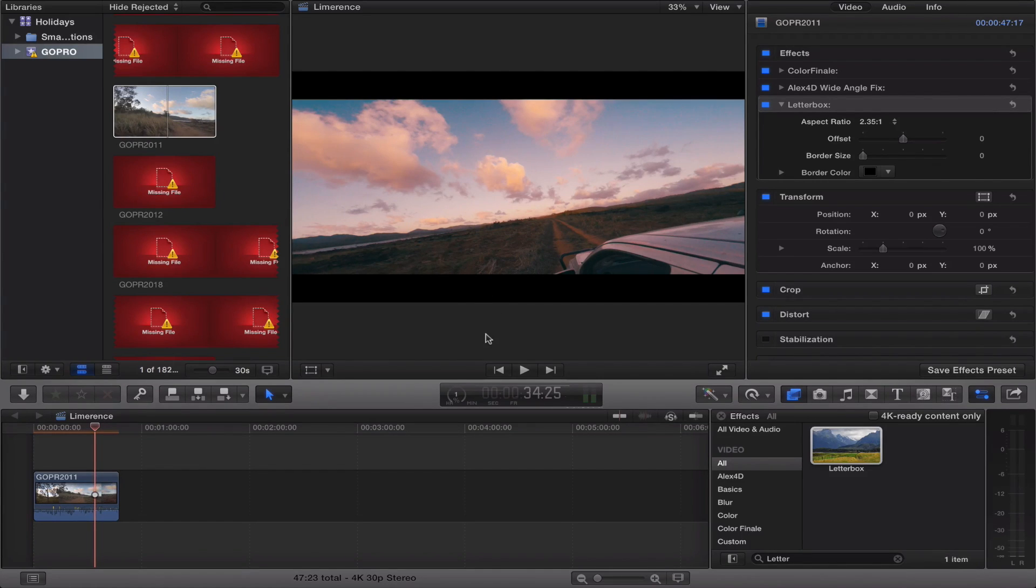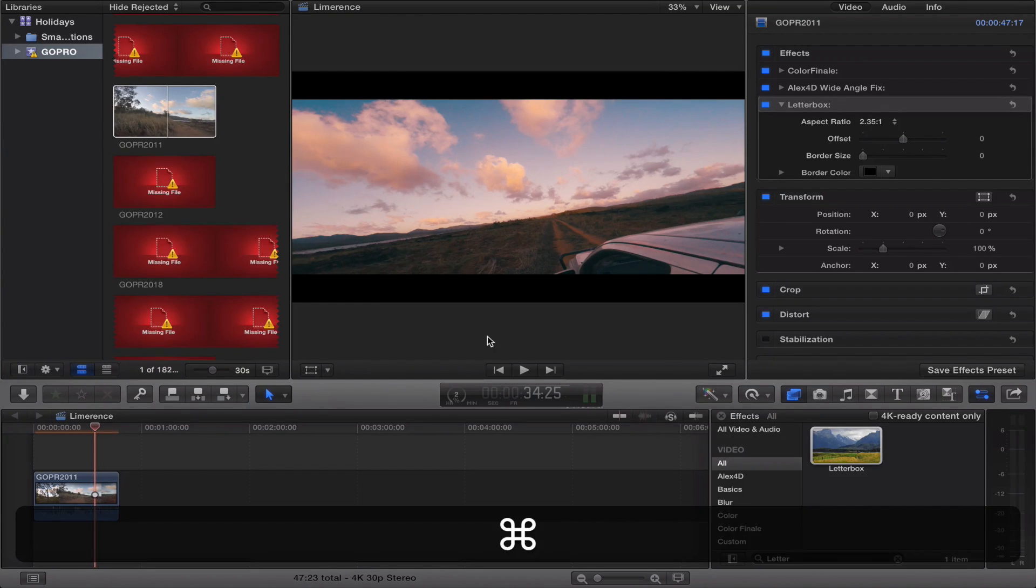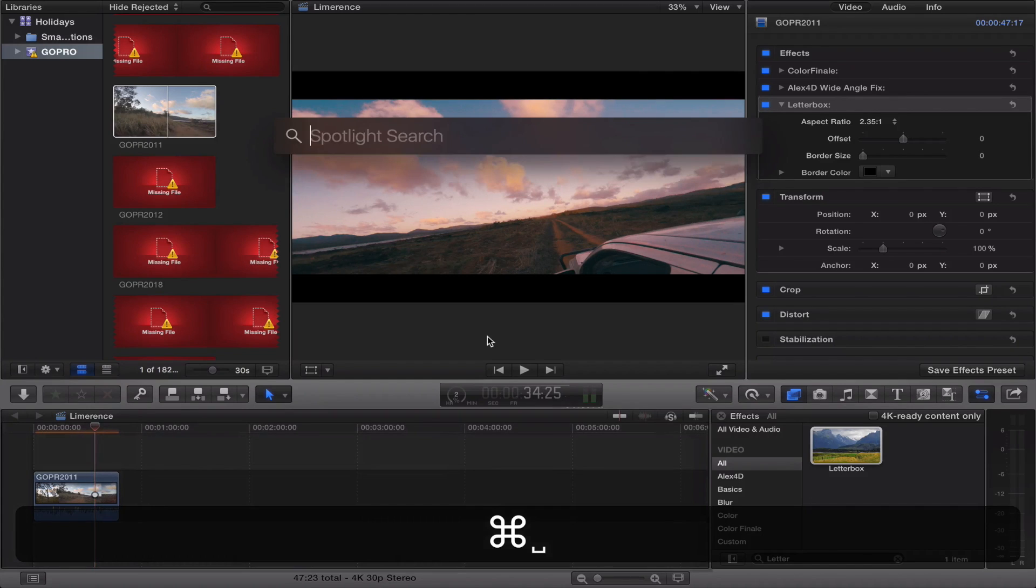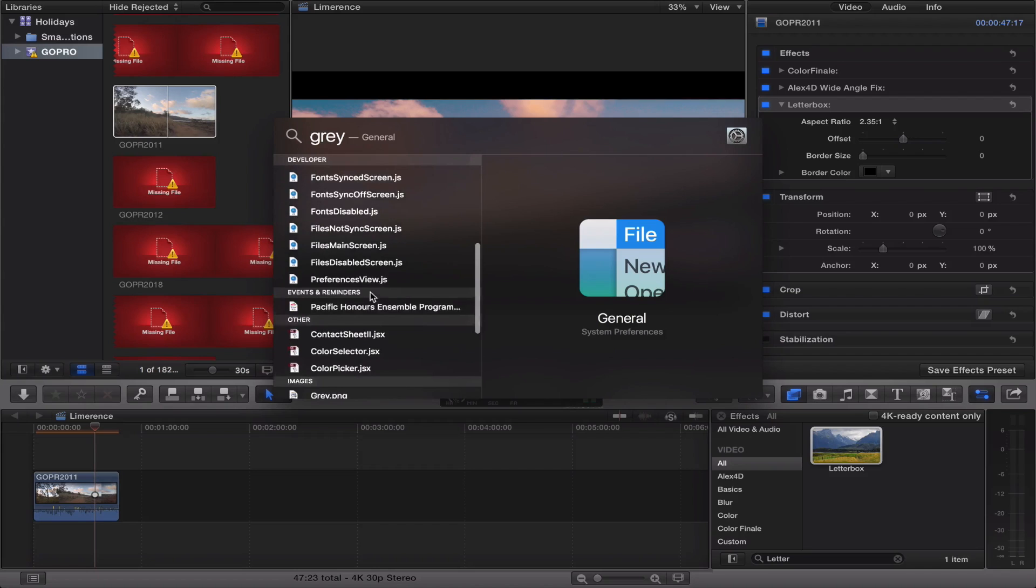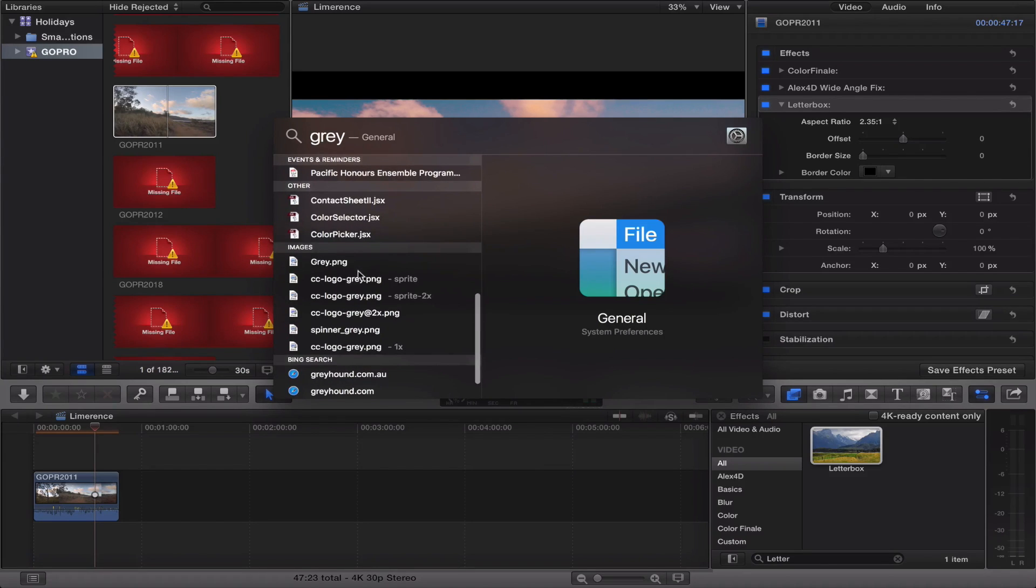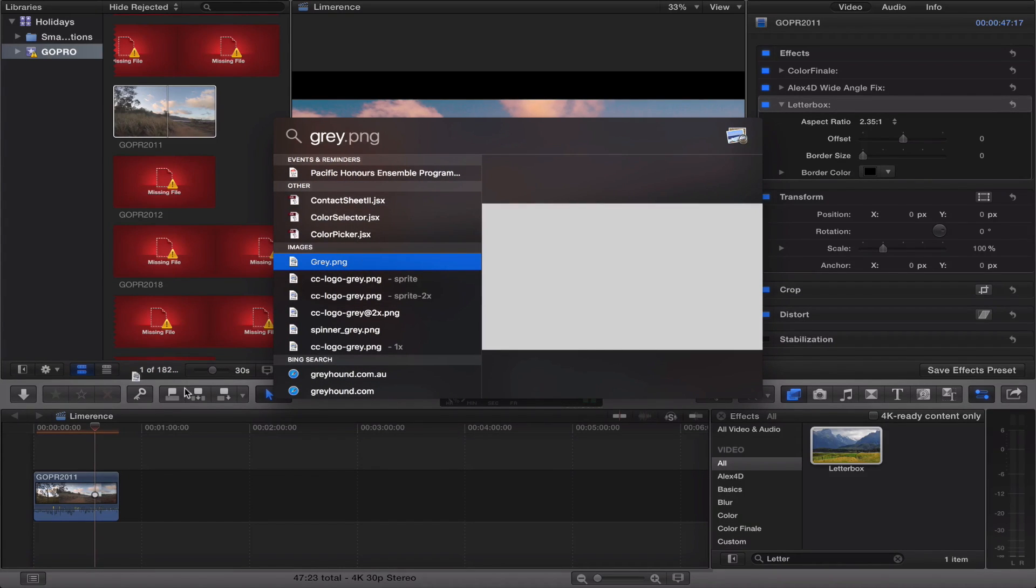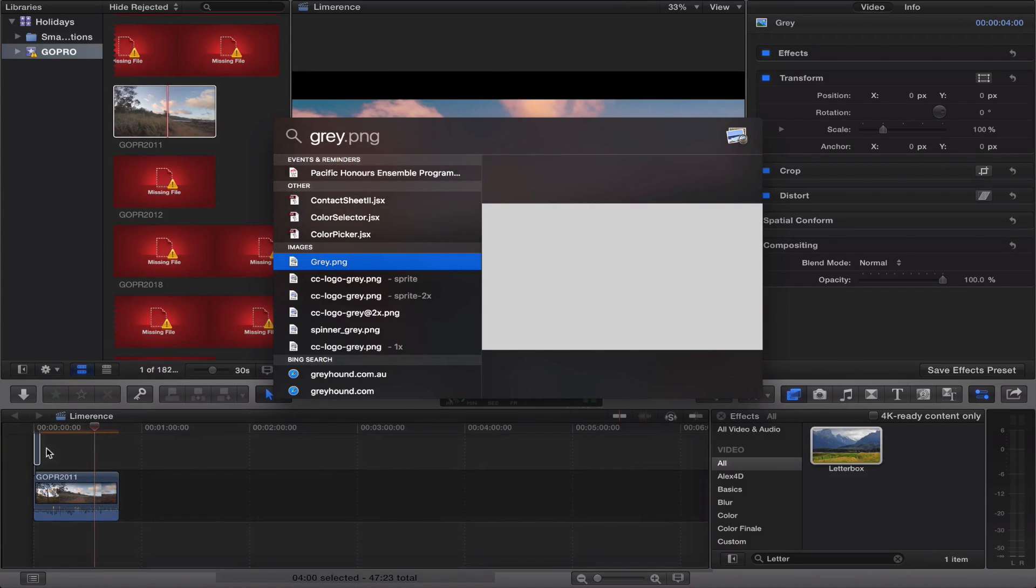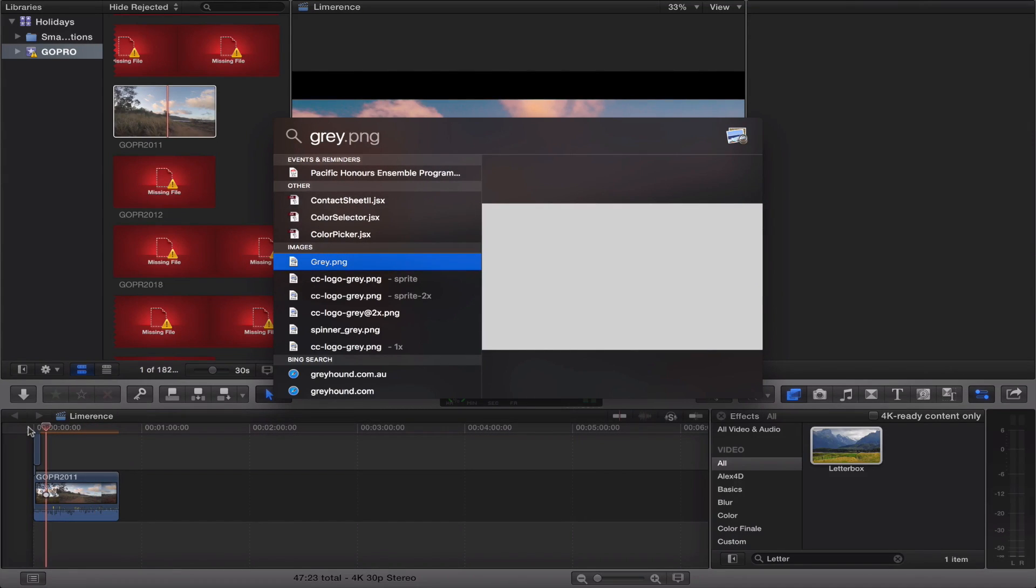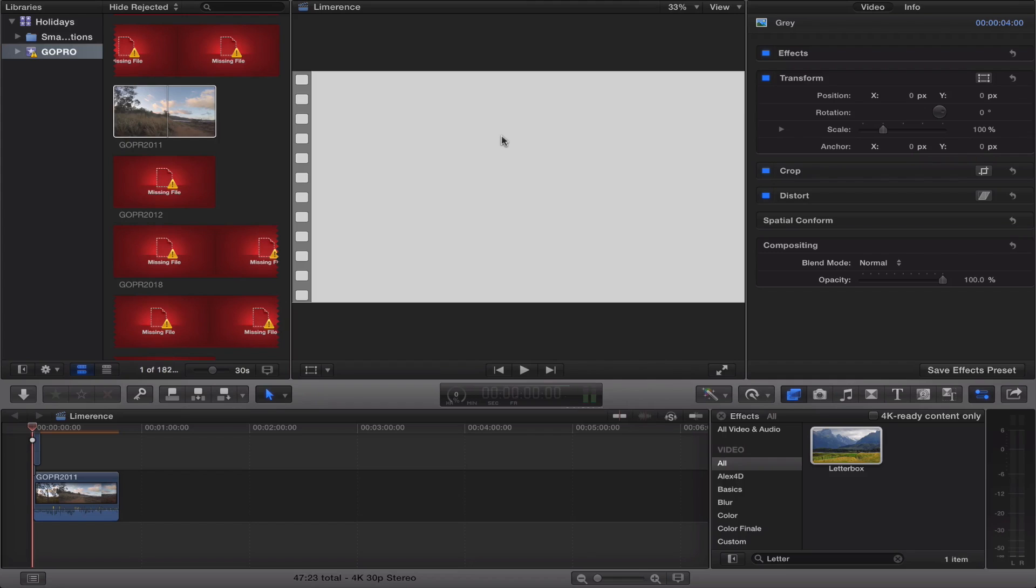The last thing you want to do to make your GoPro footage look more like a DSLR is the high dynamic range technique from my last video. You want to search up your grey JPEG that you've got. So I'm just going to search up grey, and here it is, my grey PNG. I want to drag that onto my clip. First of all, using that tutorial I showed you, it's going to be completely grey. You want to go to blend mode, check on difference, and put it down to maybe 5 to 2%.